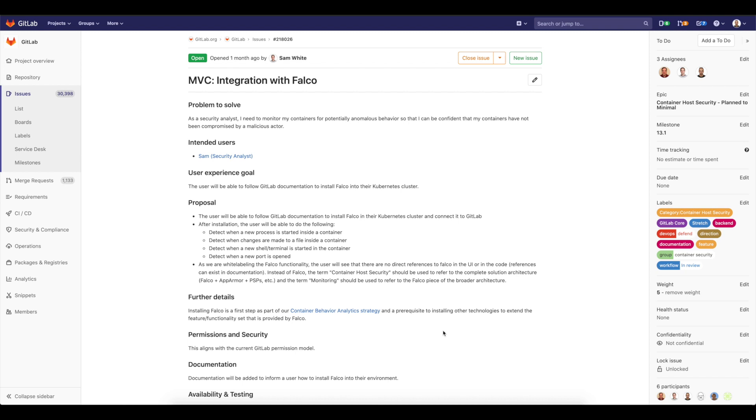Hello, everyone. My name is Alan Poroshevsky. I'm Senior Backend Engineer from the Defend team at GitLab. And today I'd like to show you a small demo of the container host security feature, the integration with Falco.